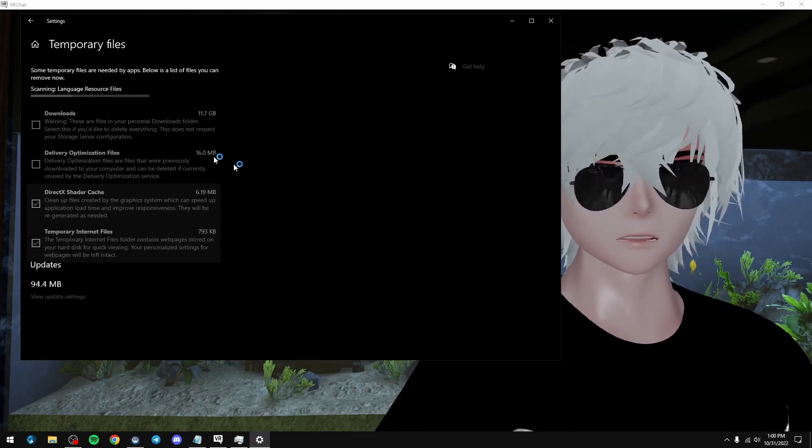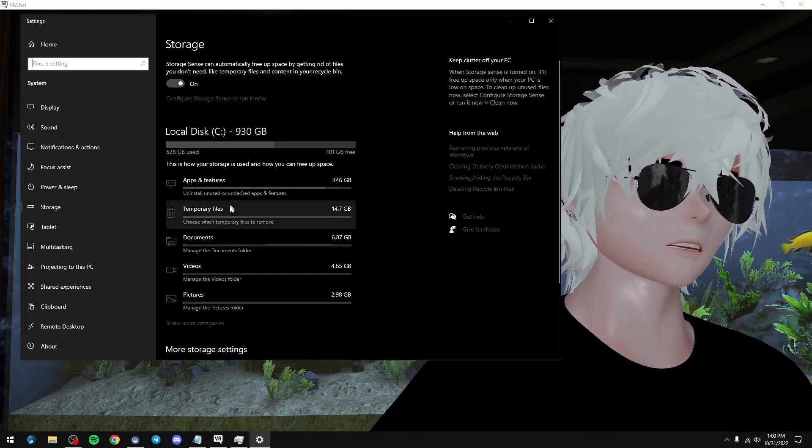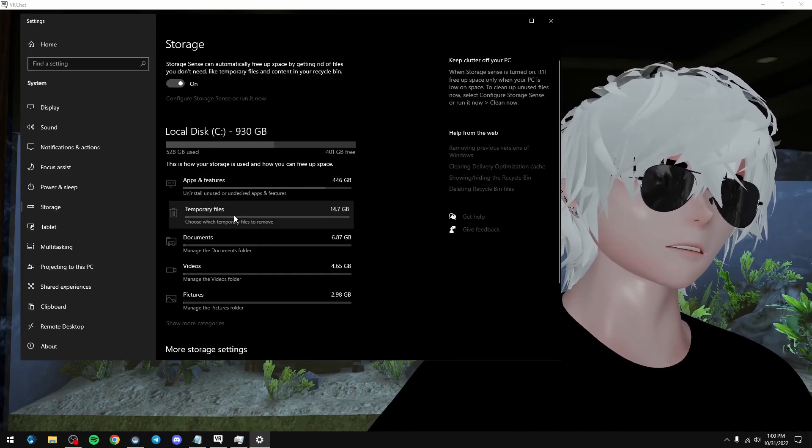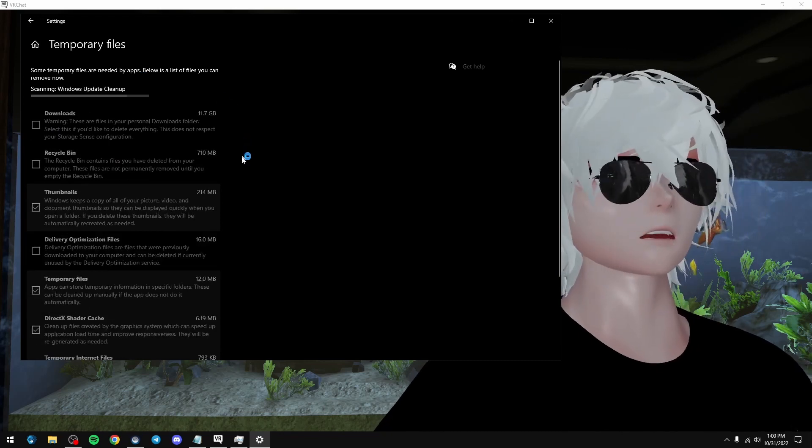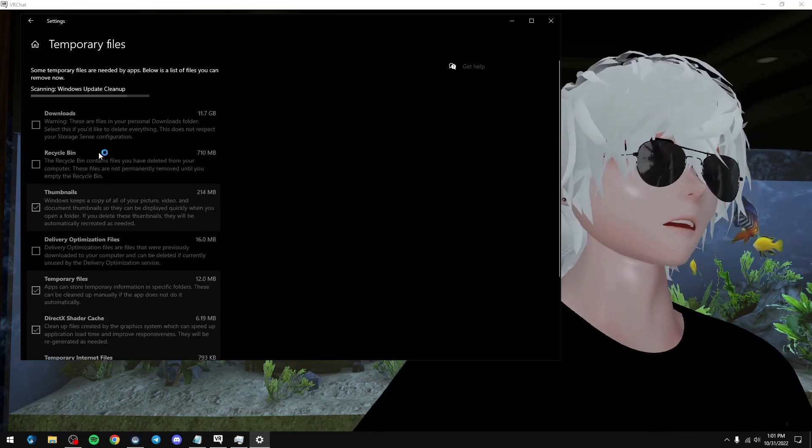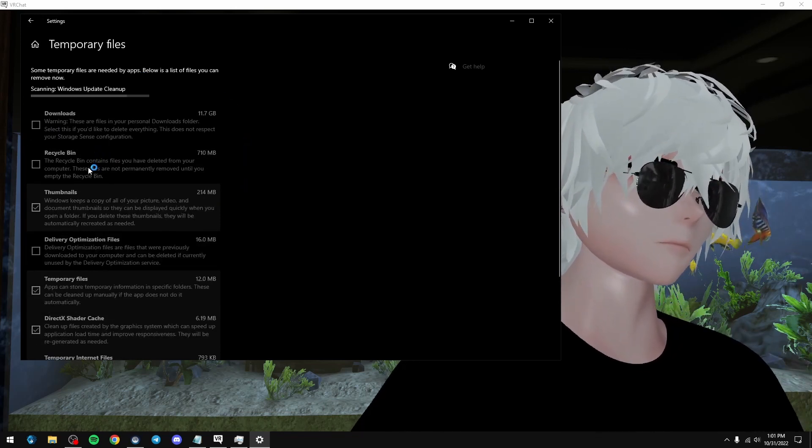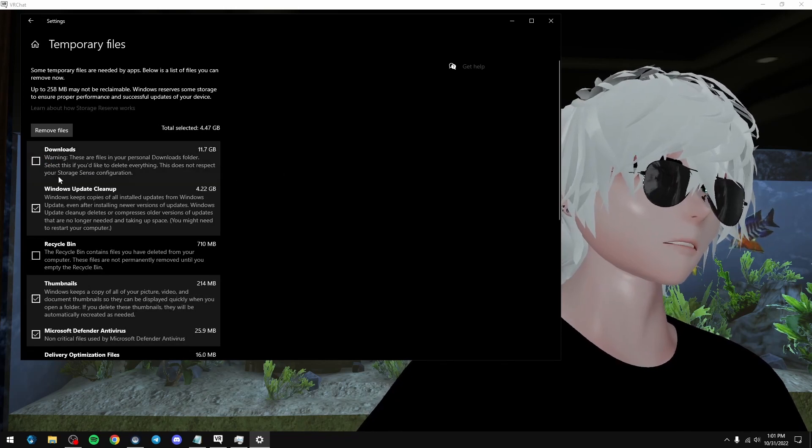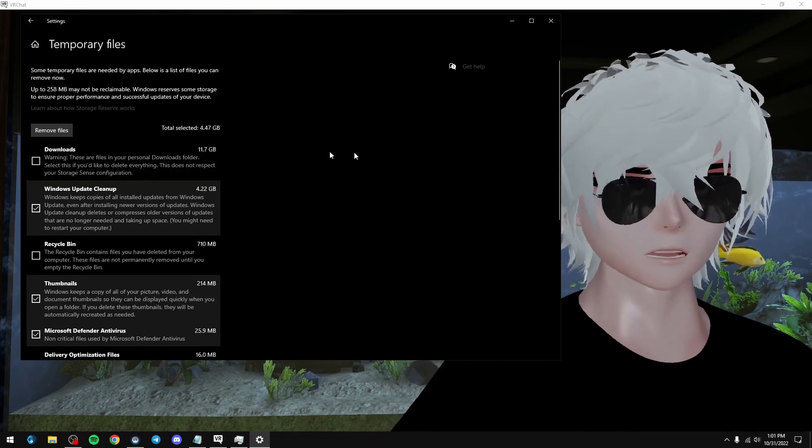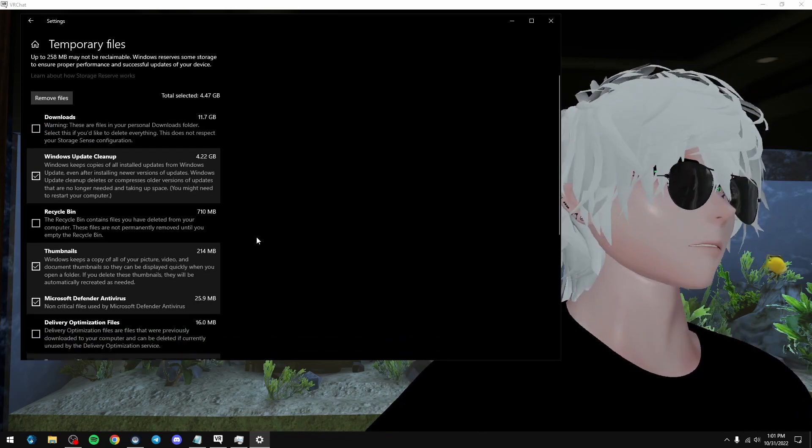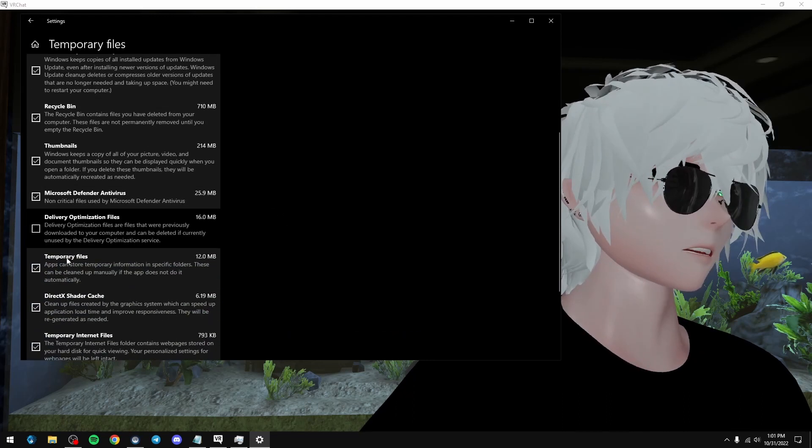Right here it says temporary files, it's right under your disk here. Temporary files. This is just stuff that Windows has accumulated. So what we can do is we can go in and don't select your downloads folder. Leave this alone, because that's all the stuff you've downloaded. You don't want to get rid of it. You can click your recycle bin, though.